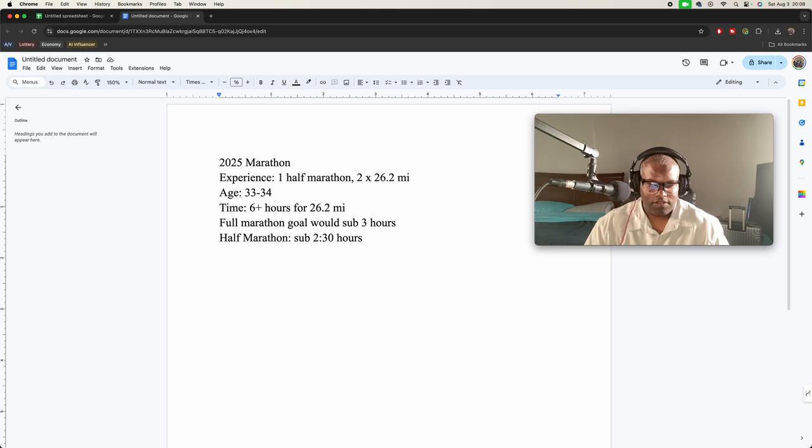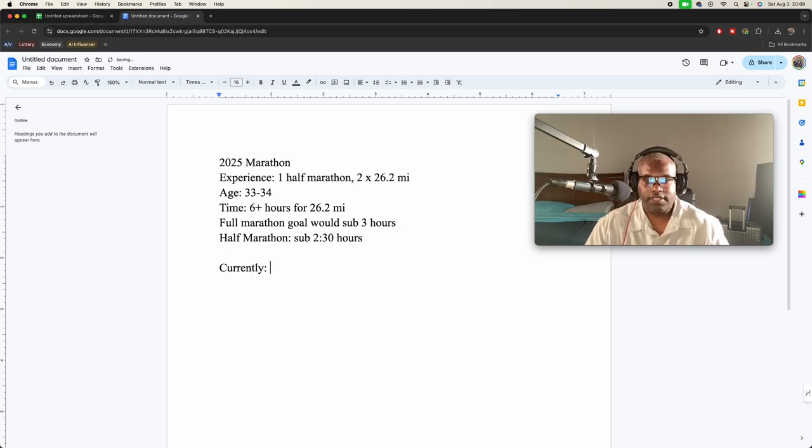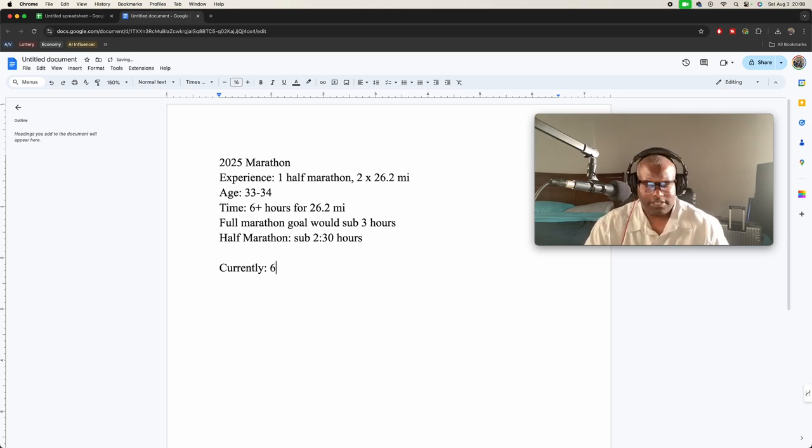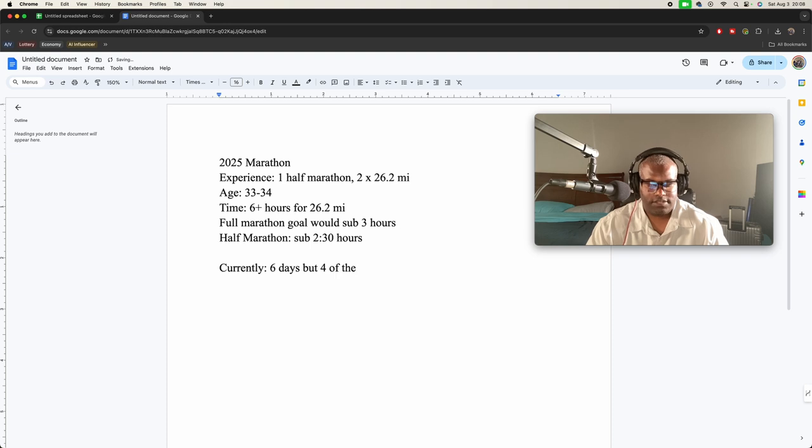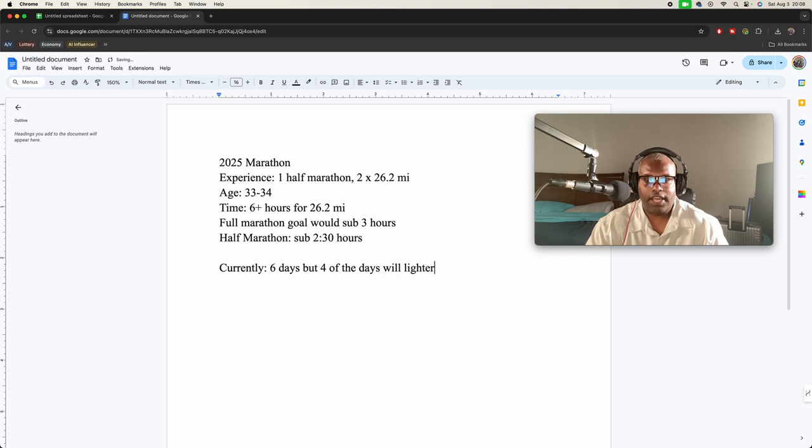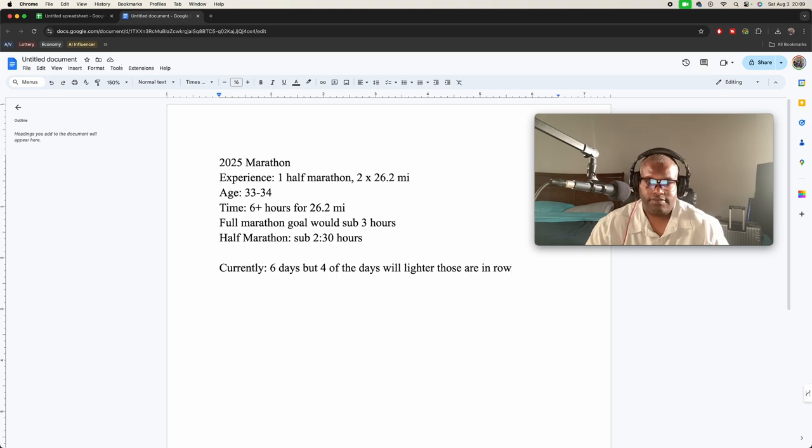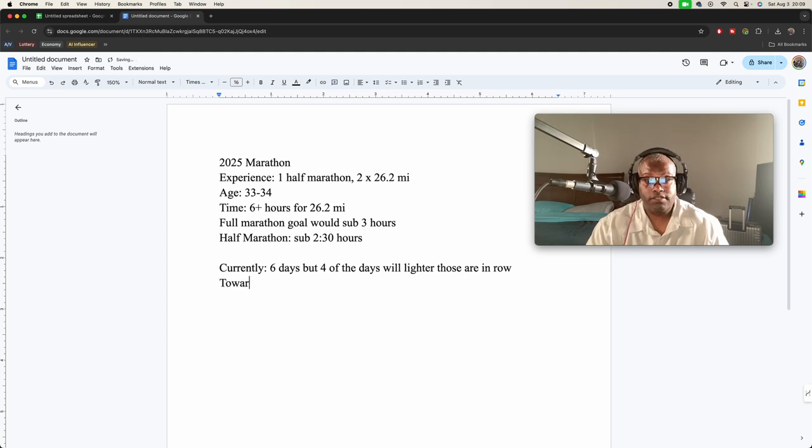So now, currently I can commit—I mean in some cases I can commit about six days of training—but for those days, the days will be much lighter. And those are in a row, four days in a row. Then toward the end of the week, I can train more.